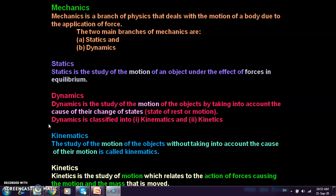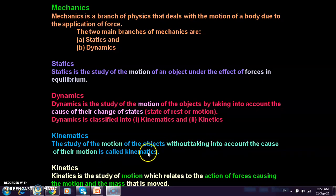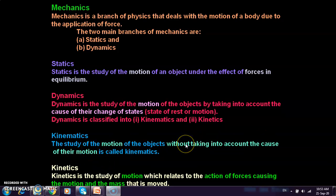Kinematics is the study of motion of objects without taking into account the cause of their motion. If we don't consider the cause of motion, it comes under kinematics.